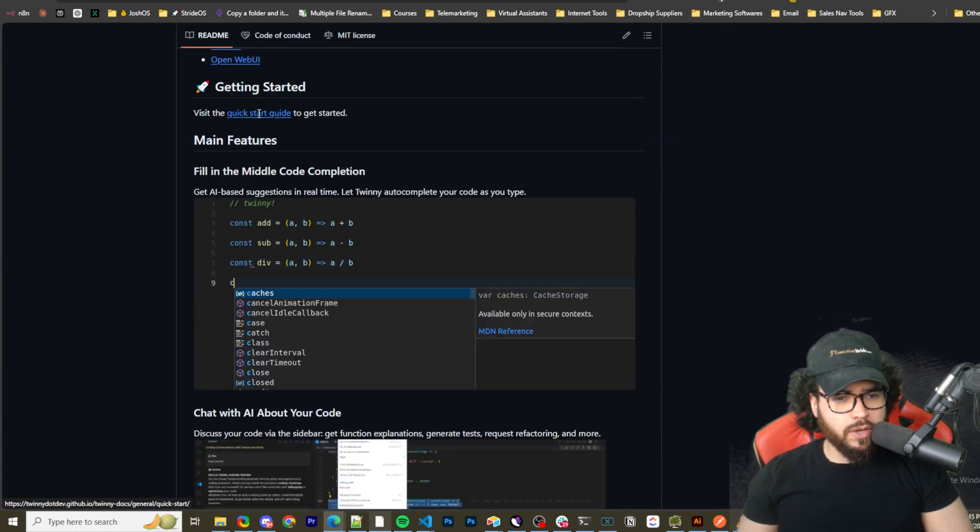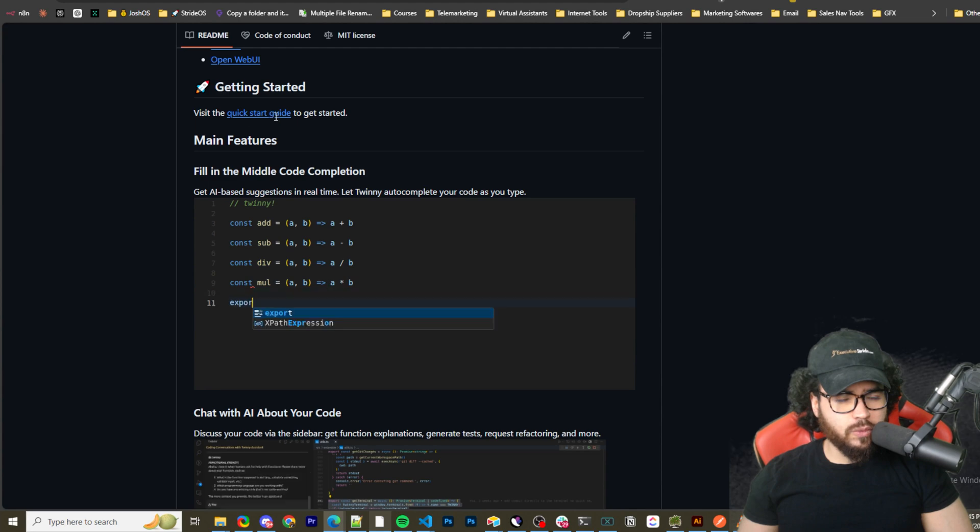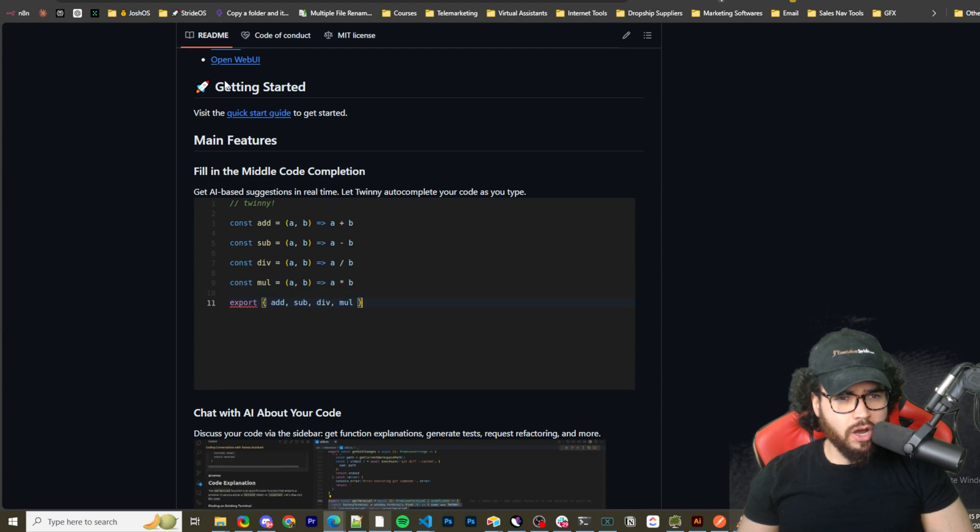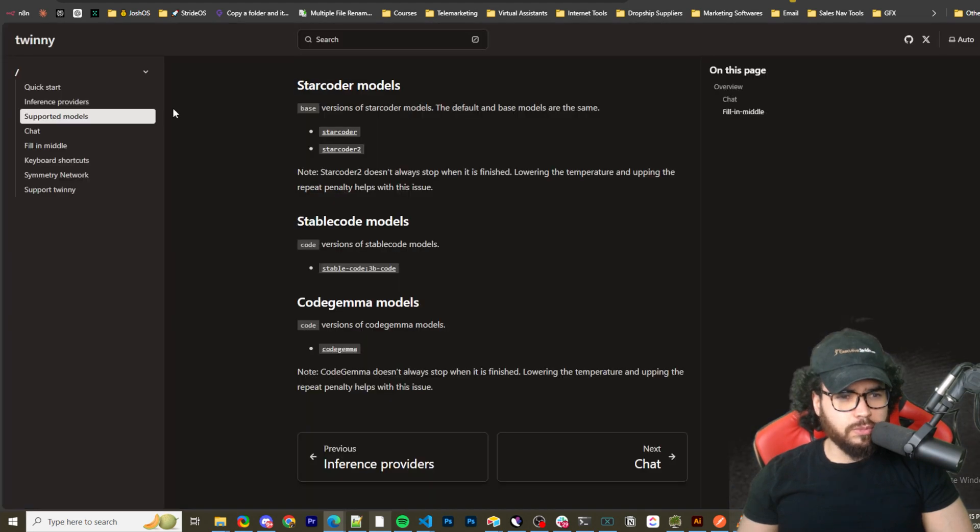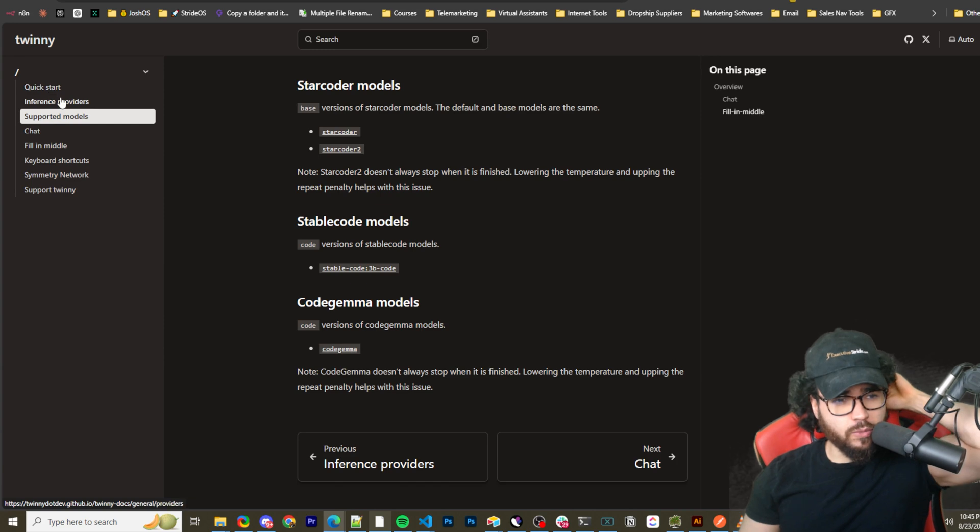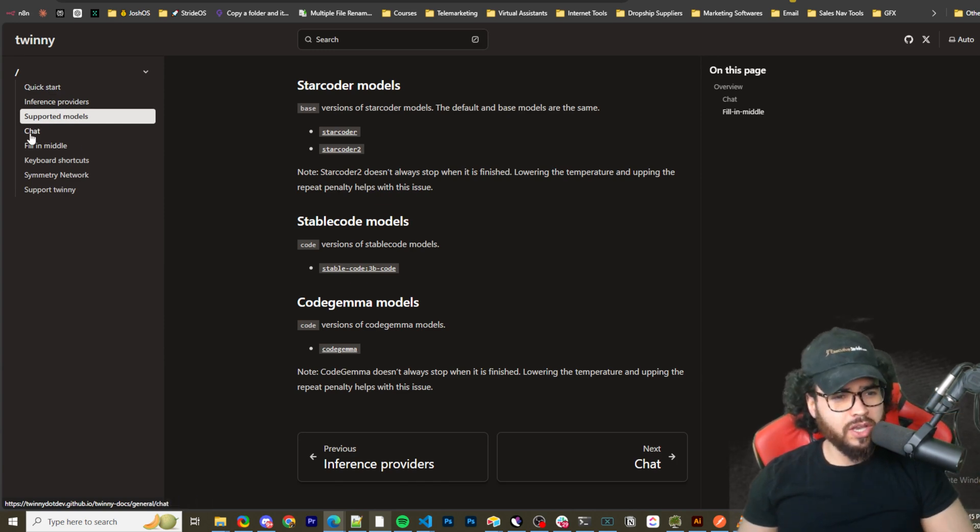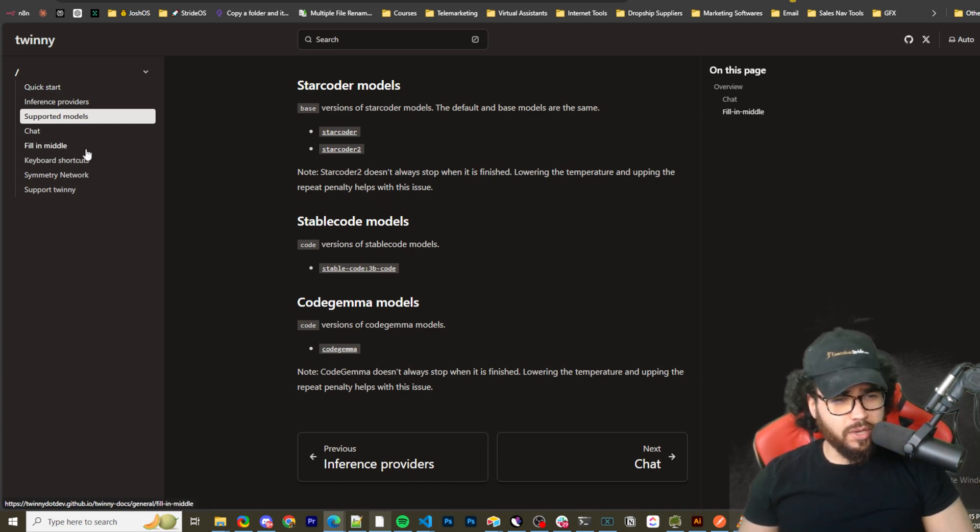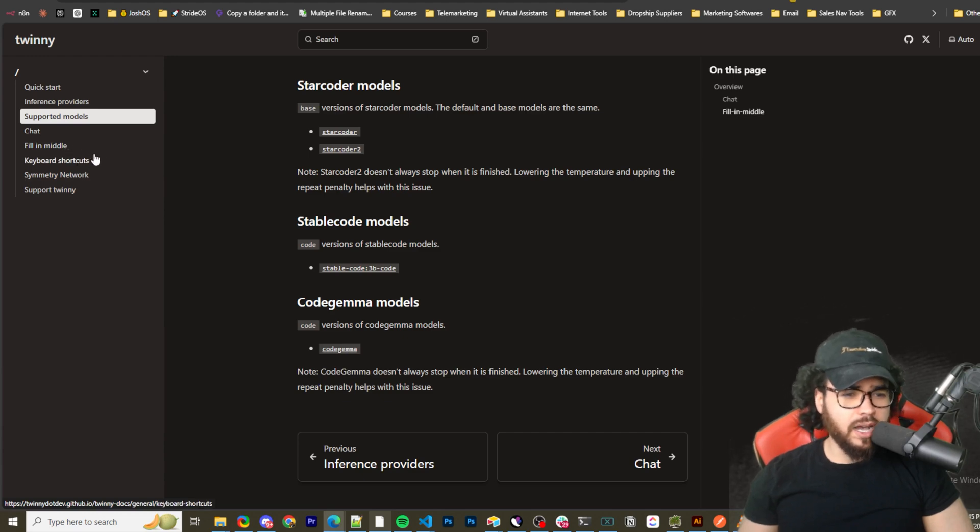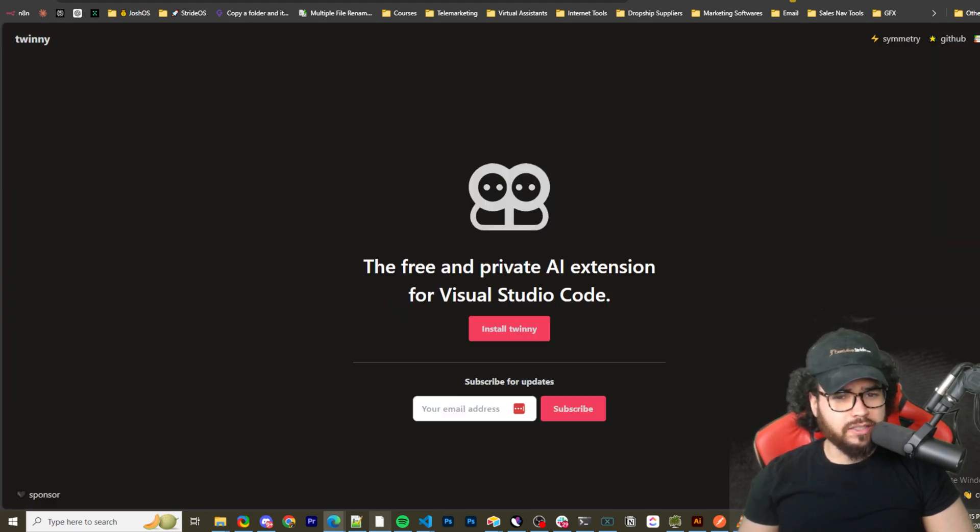So I'll quickly walk you through some of the features here. They have a getting started quick start guide right here and their docs which pretty much cover all the questions you could have in terms of quick start, inference providers, supported models, the chat, the fill in the middle which is autocomplete, keyboard shortcuts, symmetry network and all that good stuff.